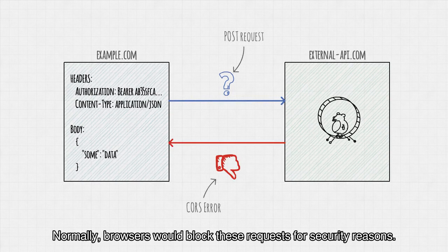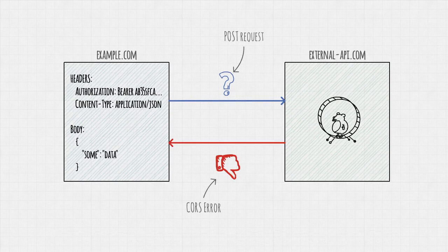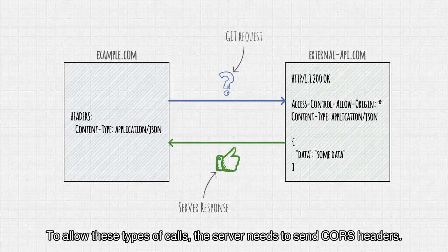Normally, browsers would block these requests for security reasons. To allow these types of calls, the server needs to send CORS headers.